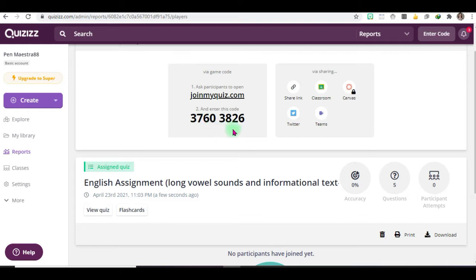...they don't need to enter the join code anymore, it's automatic. It's already there and when they click they go directly to the Quizizz app for the questions.